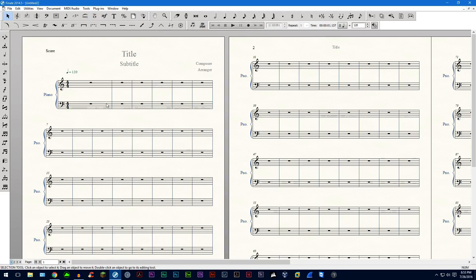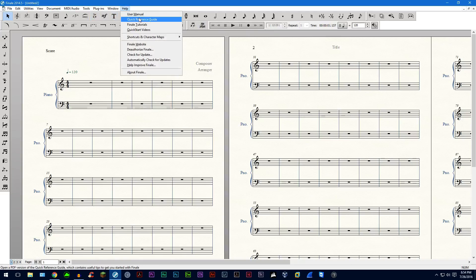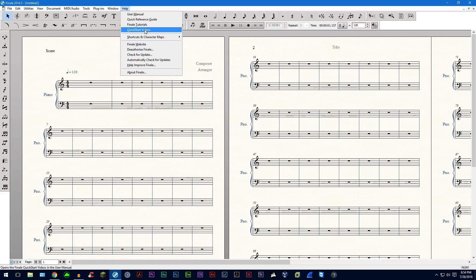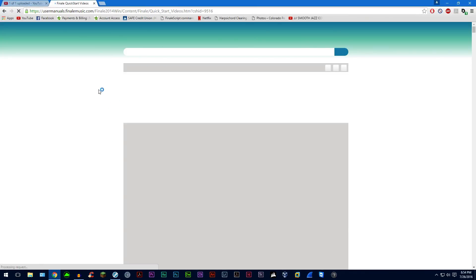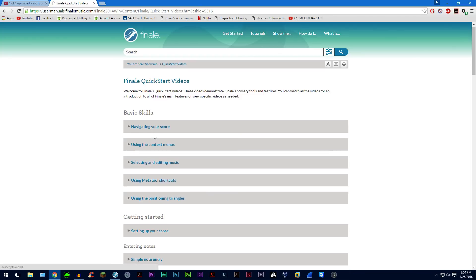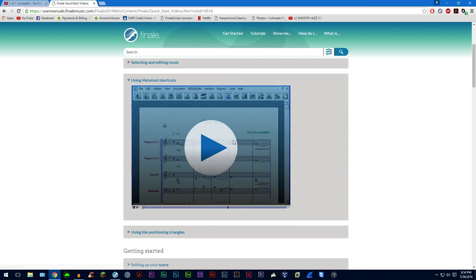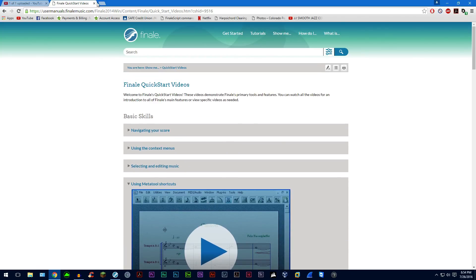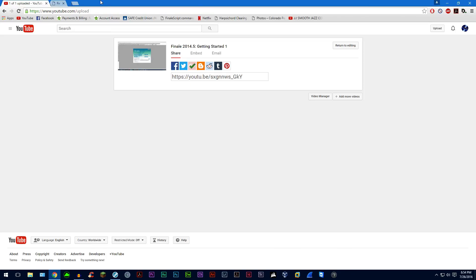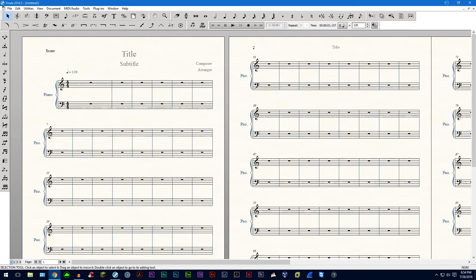Now I'm not going to go into how to enter notes and do the simple stuff because you can find these quick start videos under the help menu and you have all these videos that explain it very well. So I'm going to go over stuff that's not covered in those videos.